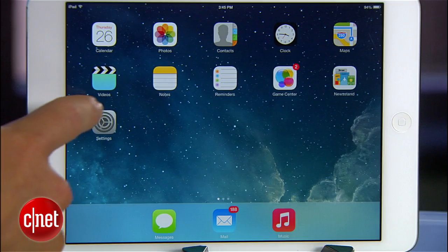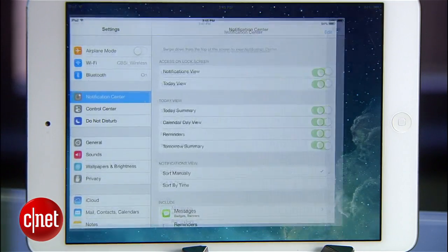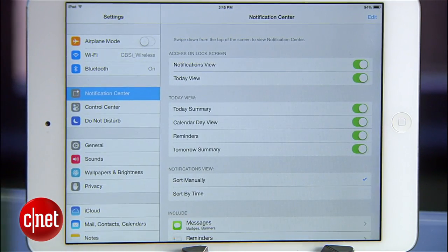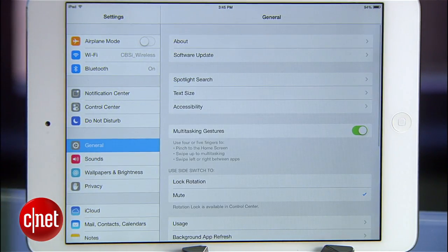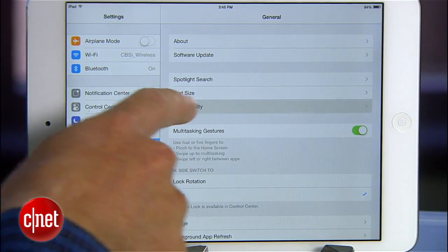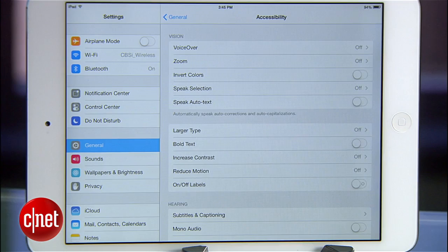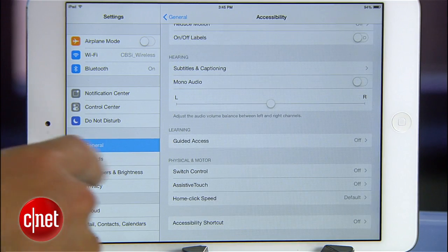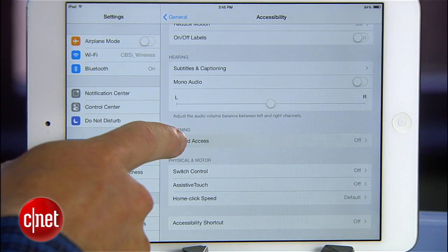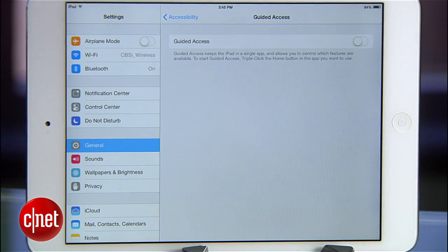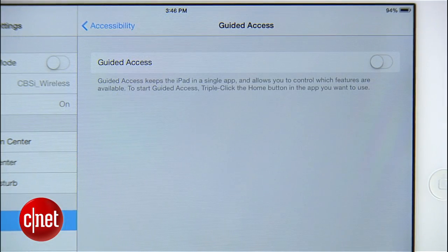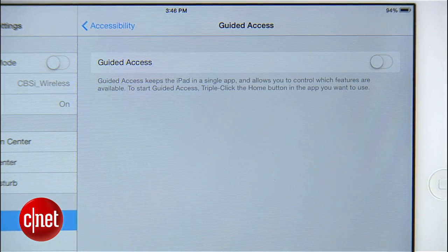Totally separate from the parental controls, you'll find Guided Access by going to Settings, General, Accessibility, and then scroll down to Guided Access. As you'll see in the description, enabling Guided Access allows you to temporarily lock down the iPad to just one single app.